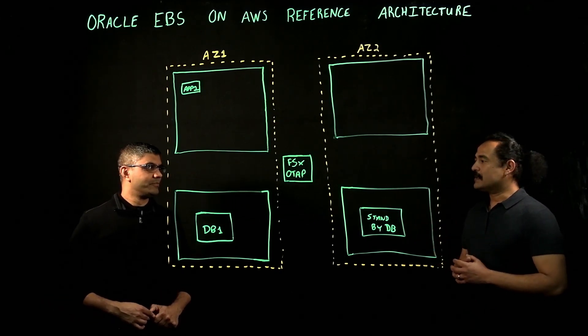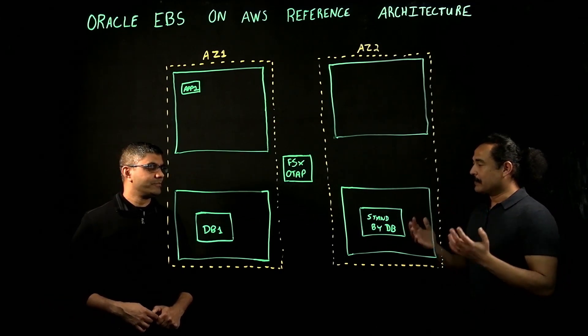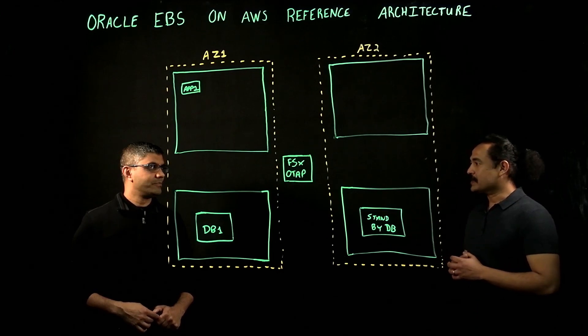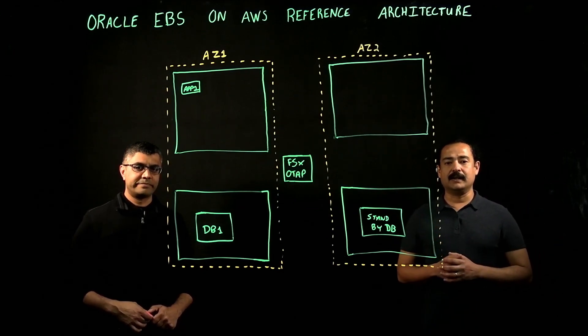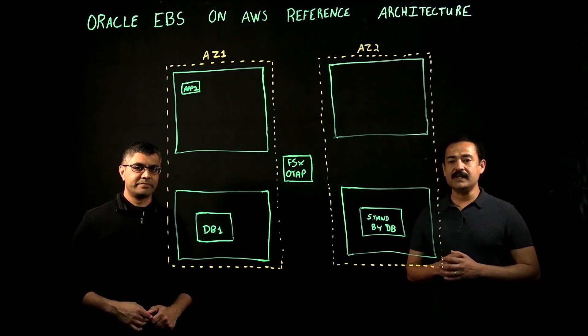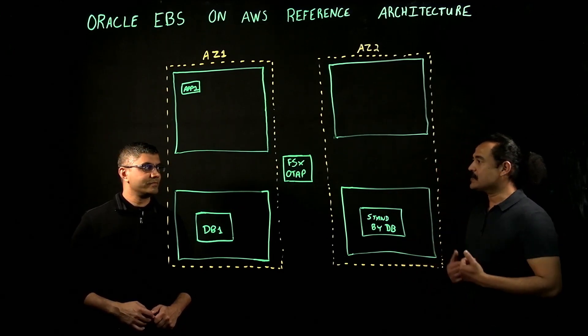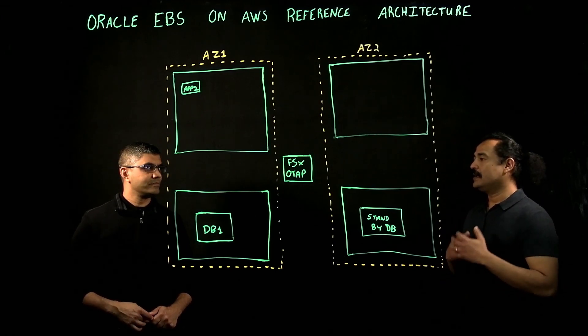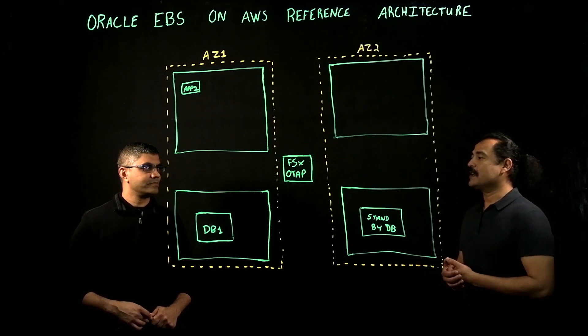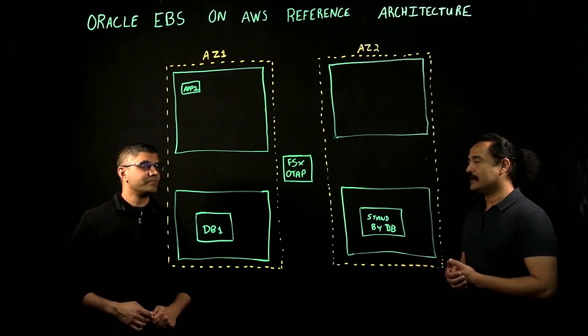So why don't you talk about some of the most common deployment patterns that you see, how customers are deploying Oracle EBS on AWS, and just walk us over the journey about various customer experiences you have witnessed so far.